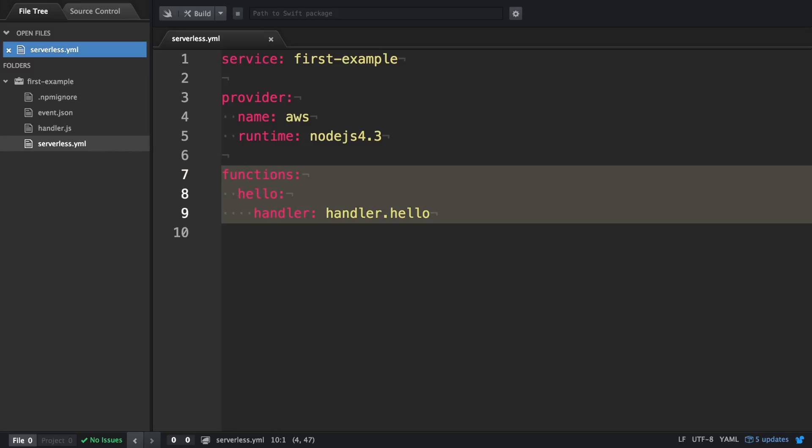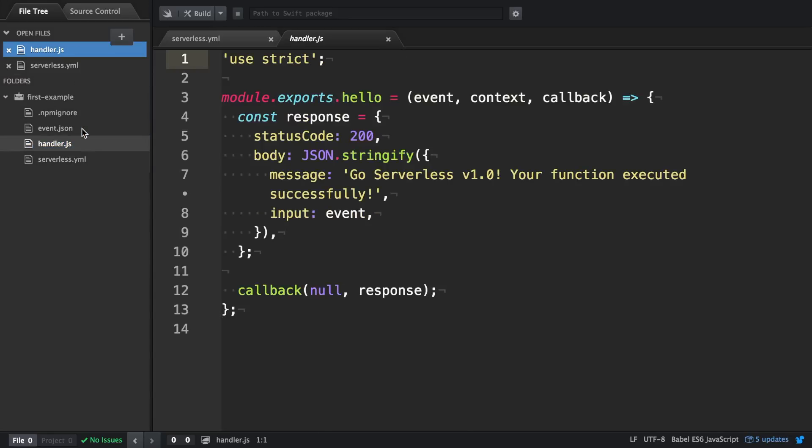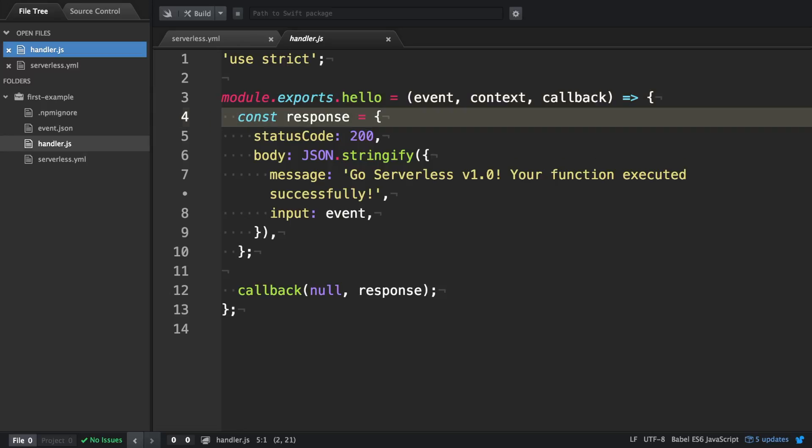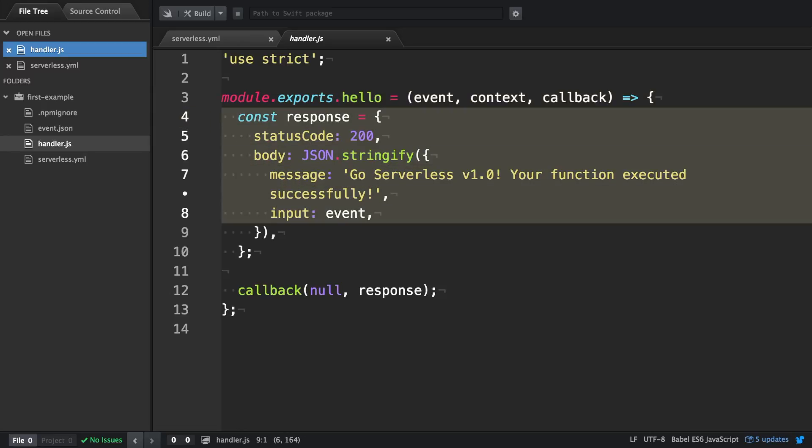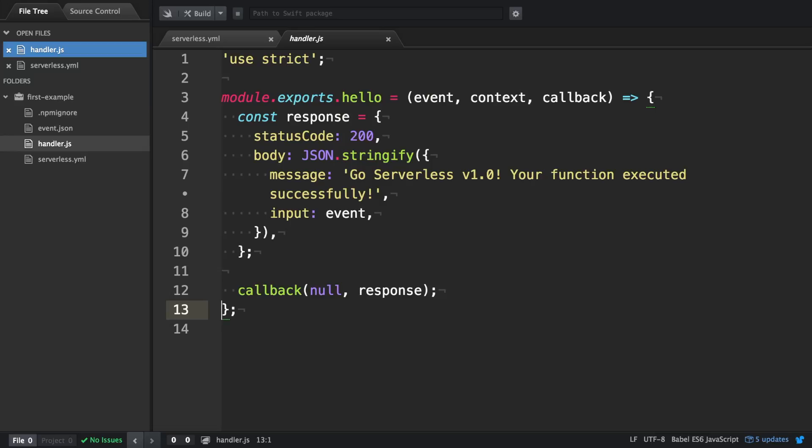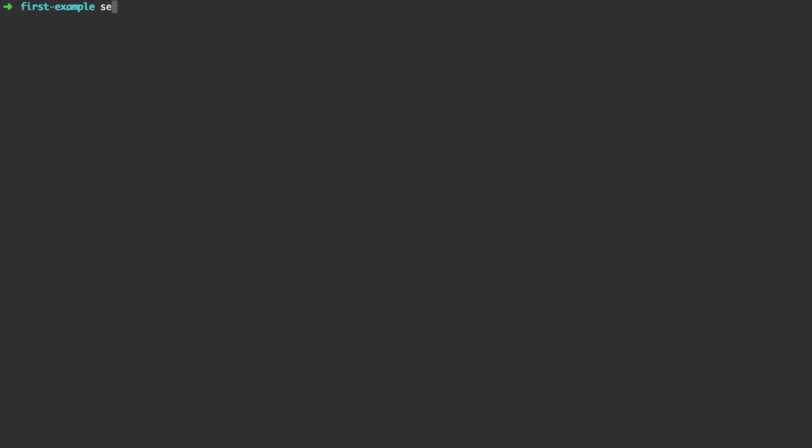In our case we only have one hello function which actually is defined in the handler.js. We export it here and it has three arguments: the event, context and callback. Later on we compose the response with status code and body. And in the end to successfully return we invoke the callback with the response as second argument.